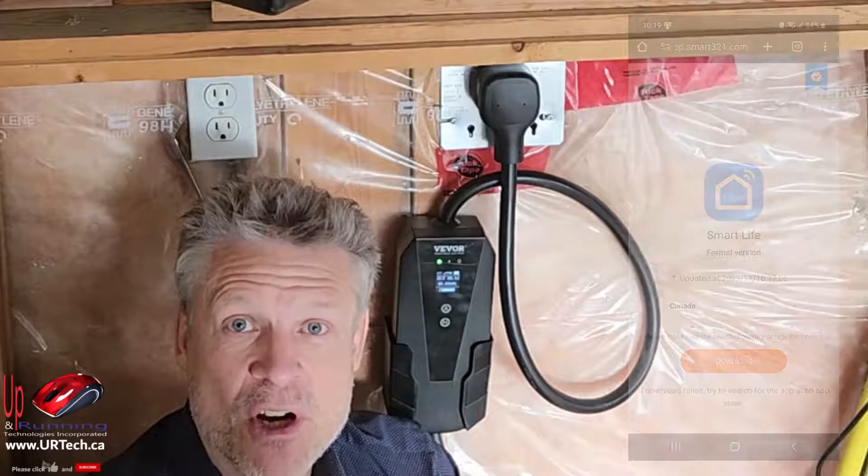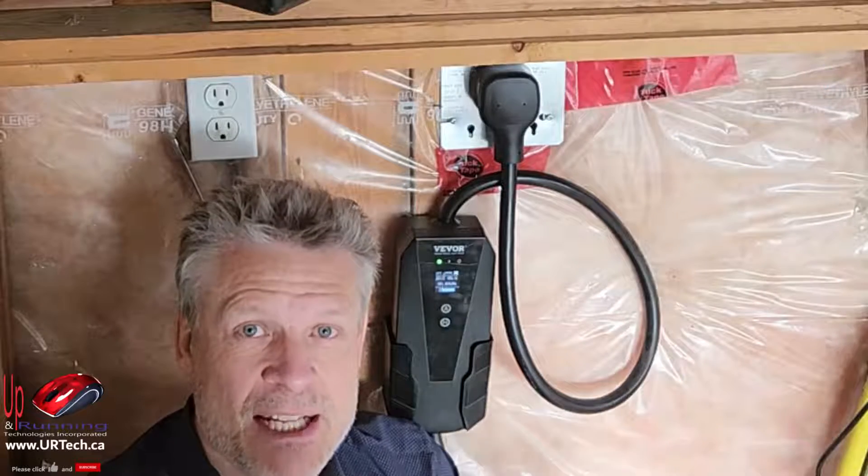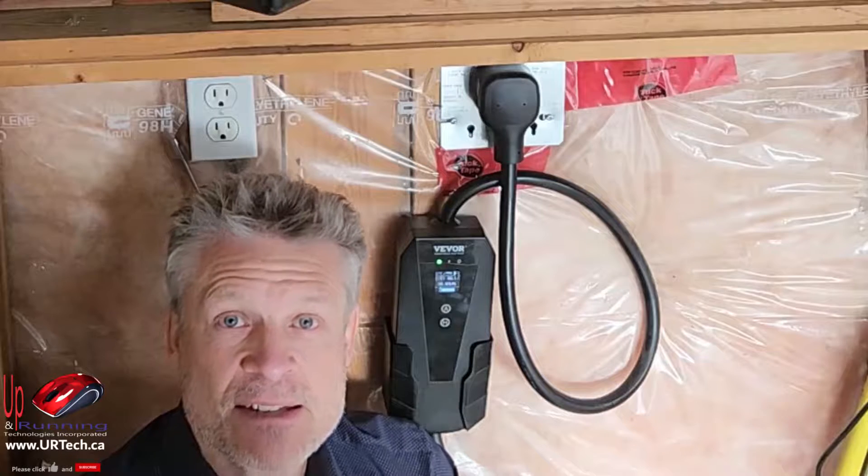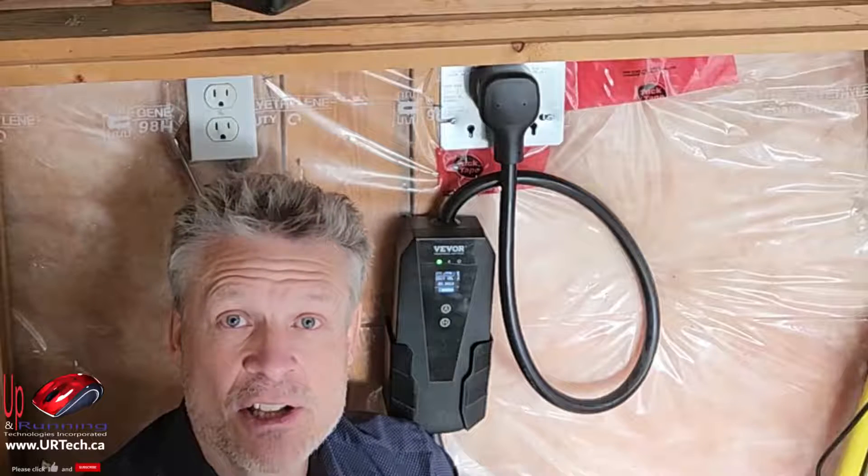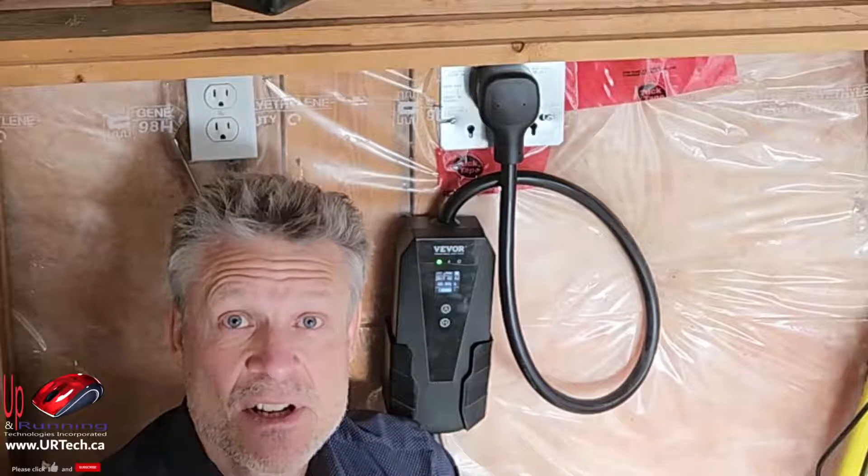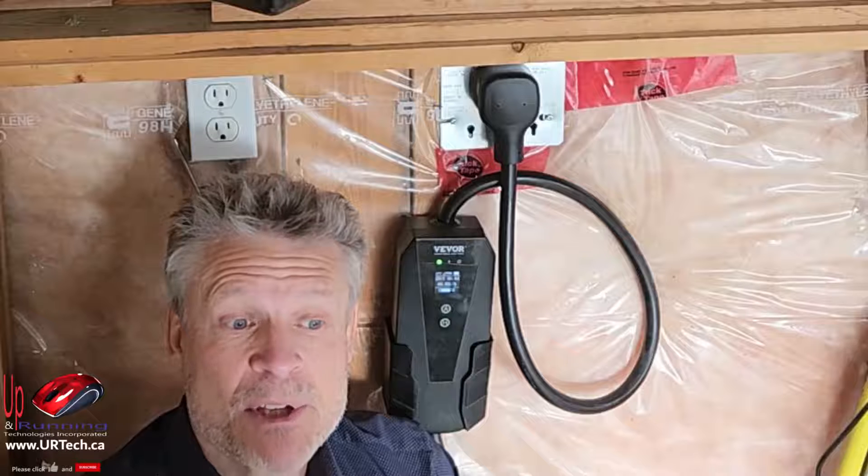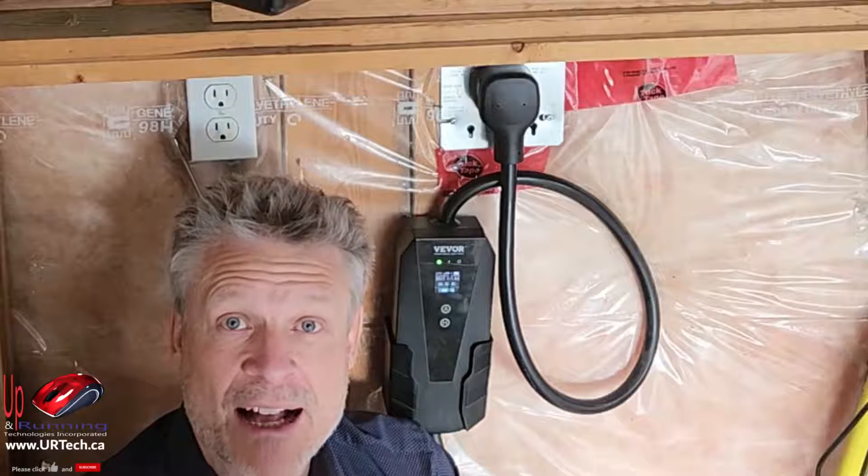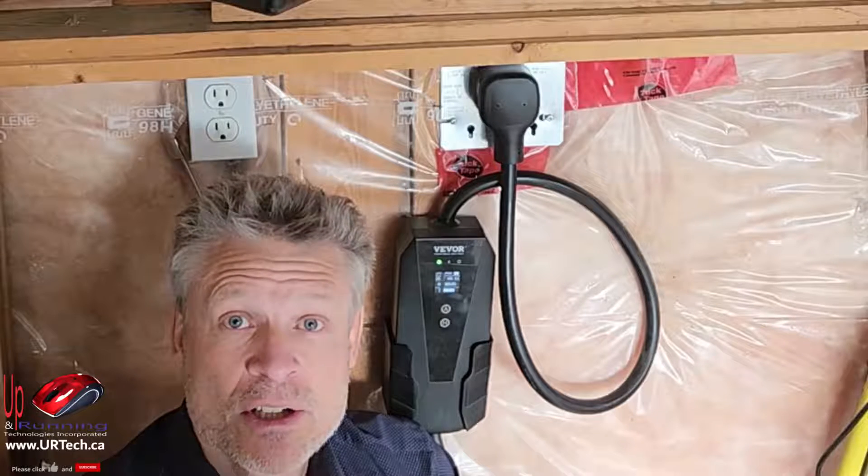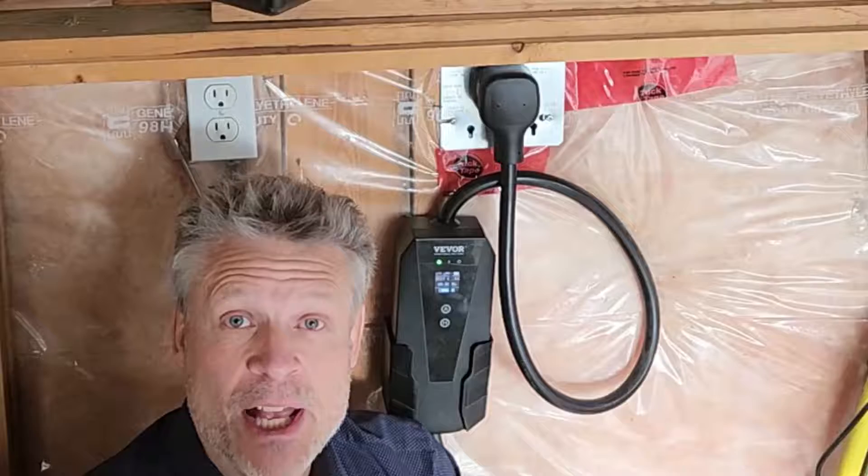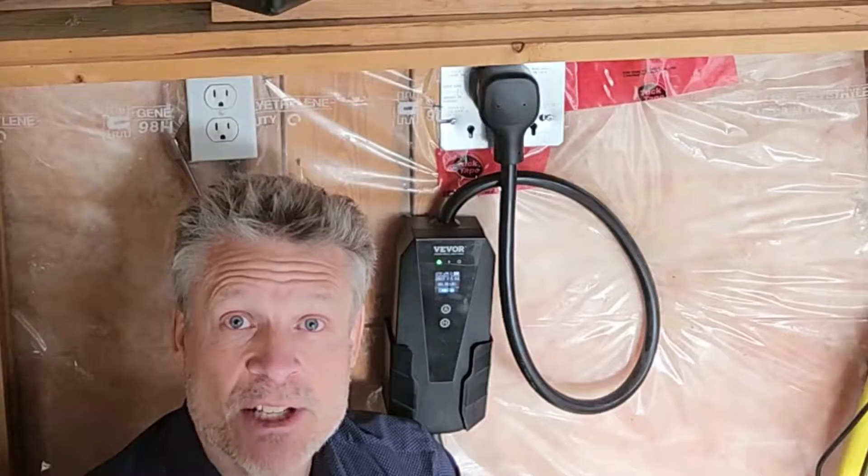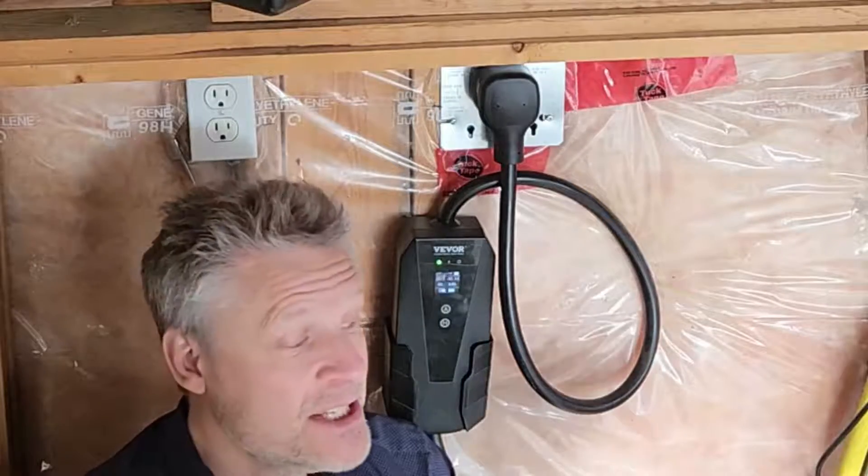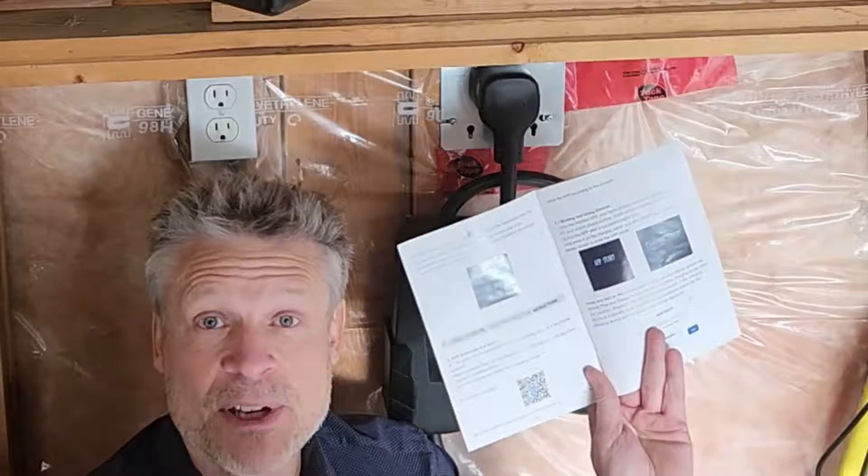But I'm a computer tech, so I realized that an awful lot of these technologies are just built on standards. So I ended up using an app that I already have called Globe Suite. So let's show you how to get this thing working with that app instead and just give up on the one from VEVOR, Smart Life.